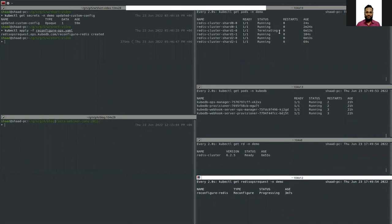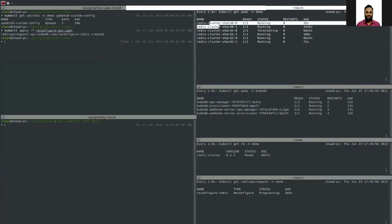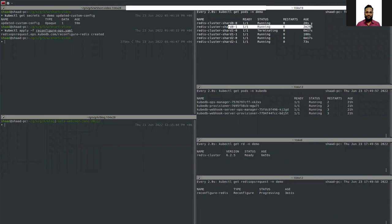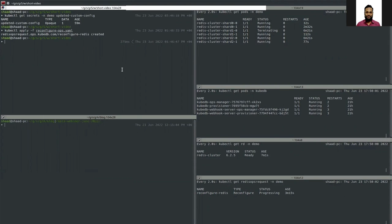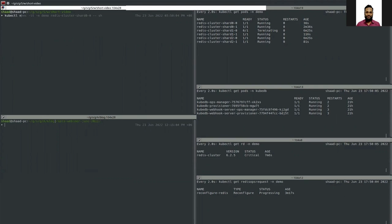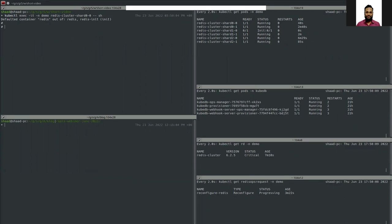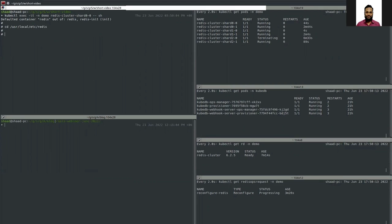The pods are still restarting. Cluster shard 0001 — both pods — have been restarted, and the others are being restarted. Let's look at one of the restarted pods to see what happened in the configuration. Changing into the directory, you can see that alongside default.conf we now have another configuration file: redis.conf.